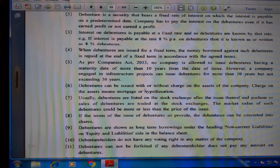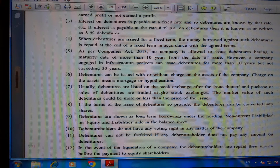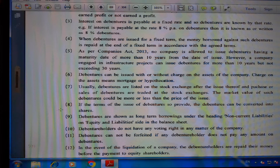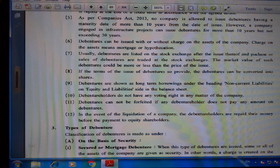Sixth, debentures can be issued with or without a charge on the assets of the company. A charge on assets means mortgage or hypothecation. Seventh, debentures are usually listed on the stock exchange and can be traded there; the market value may be more or less than the issue price. Eighth, if the terms of issue so provide, debentures can be converted into shares. Ninth, debentures are shown as long-term borrowings under non-current liabilities on the equity and liability side of the balance sheet.